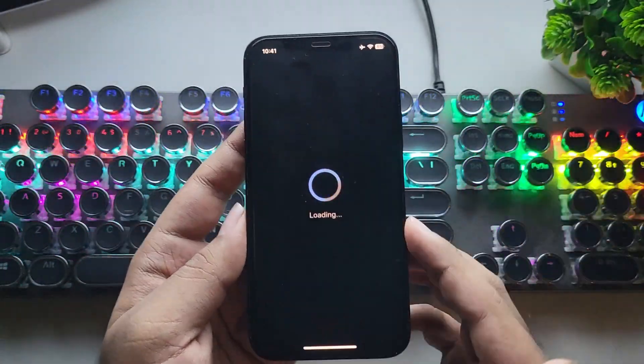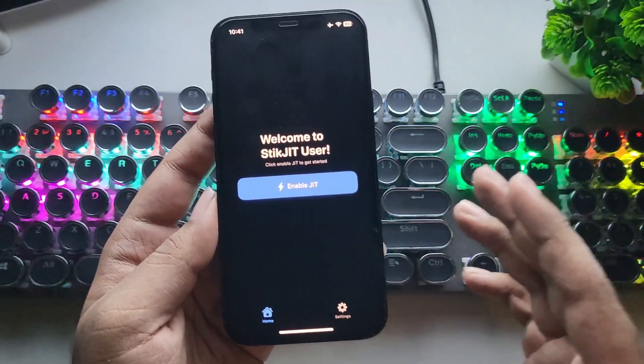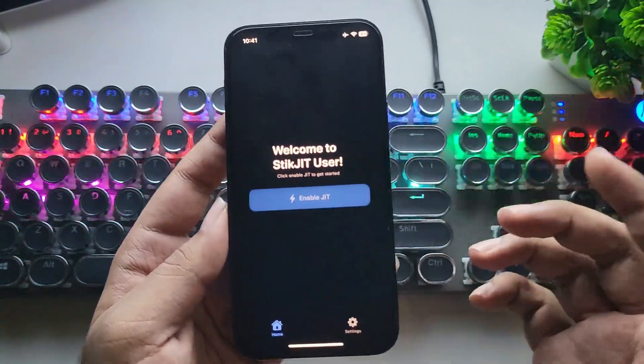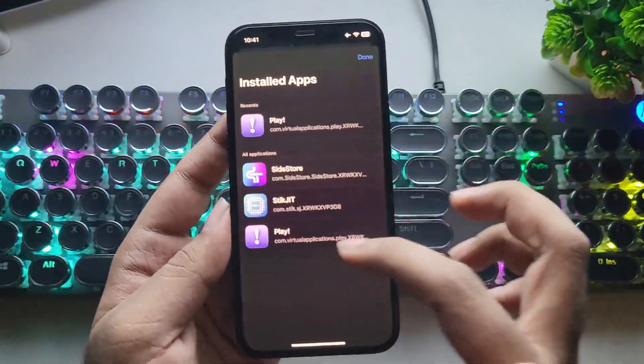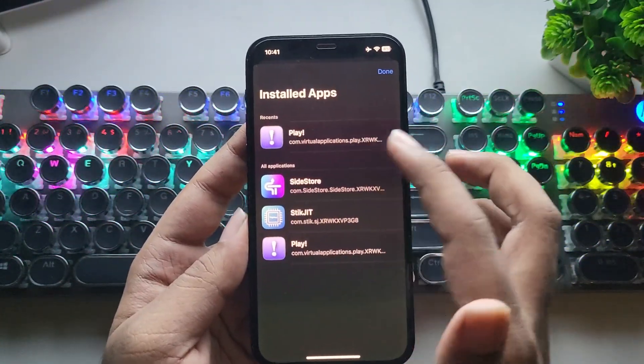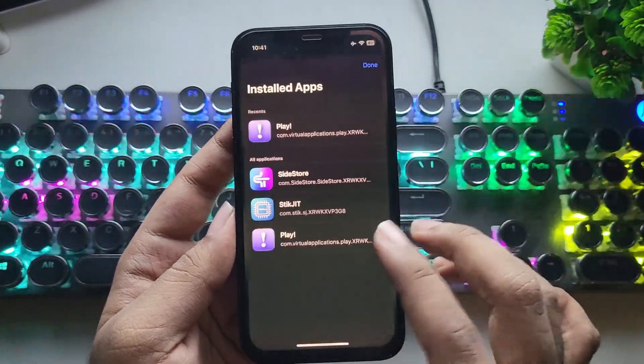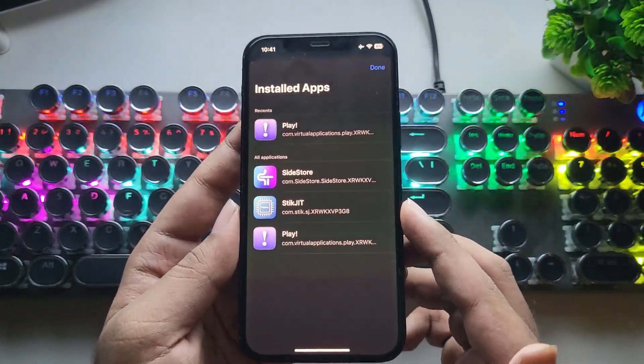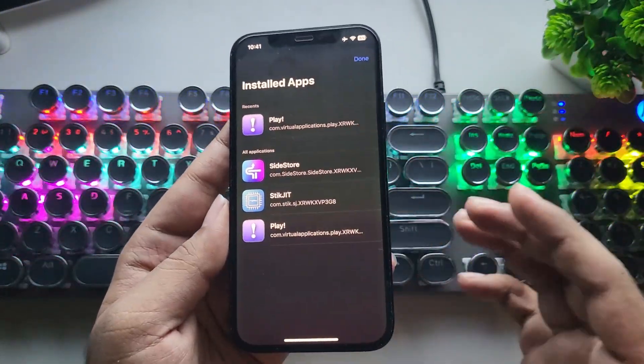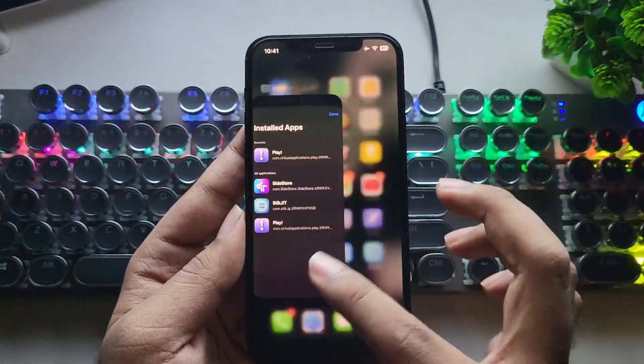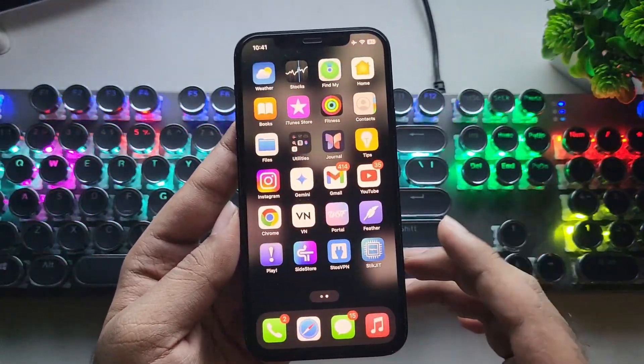And for the JIT, we are using Stick JIT. It's also sideloaded, which is used to enable JIT compilation on the iPhone or iPad. JIT basically stands for Just-in-Time Compiler, which improves the speed and execution of Java JRE-based applications. But by default, it's disabled on iPhones or iPads for security reasons.